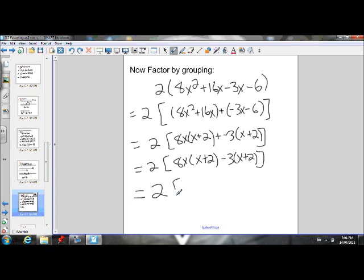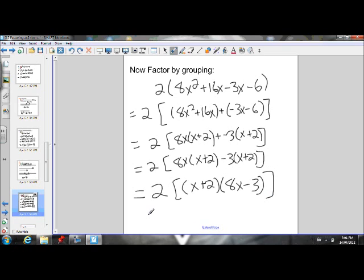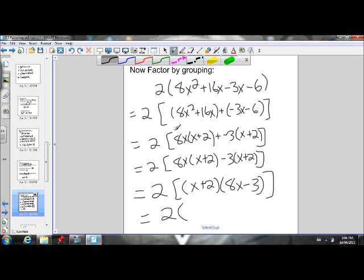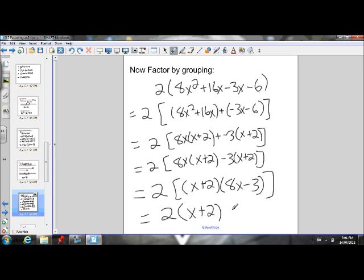I'm left with 2 times — I take out an (x plus 2) — and I'm left with an 8x minus 3. So I took out my binomial common factor of (x plus 2), and I was left with 8x minus 3. So my final answer is 2 times (x plus 2) times (8x minus 3). Those are my factors.